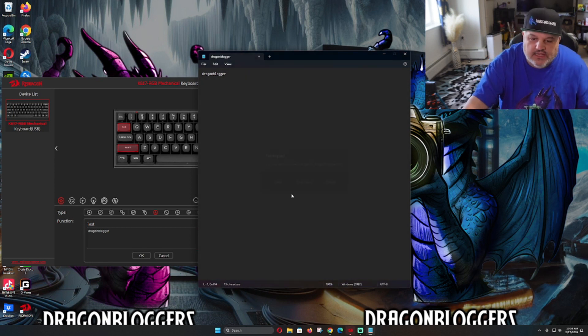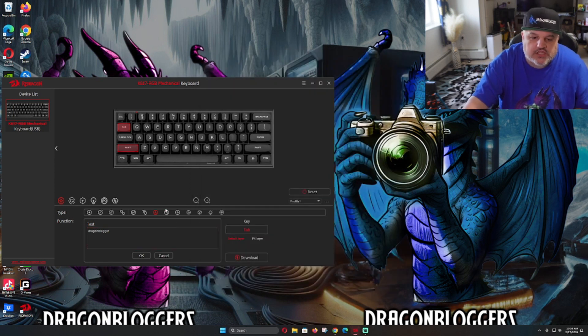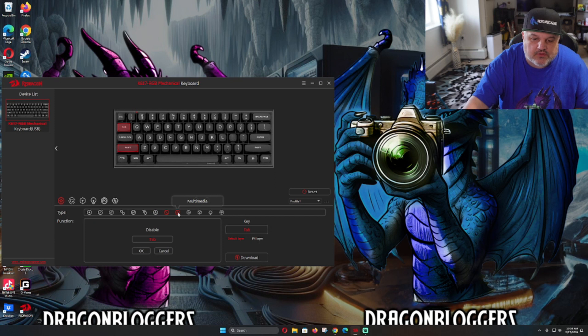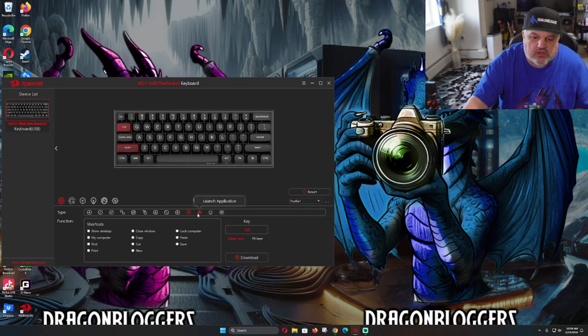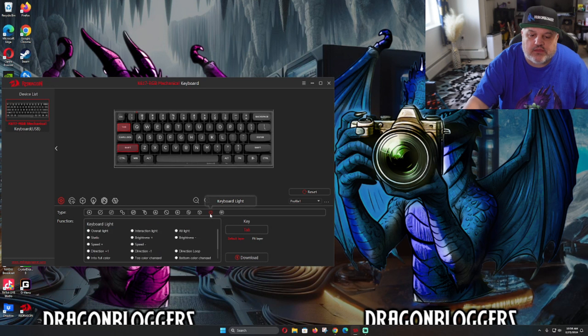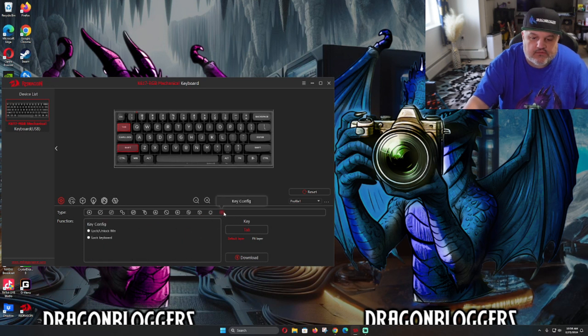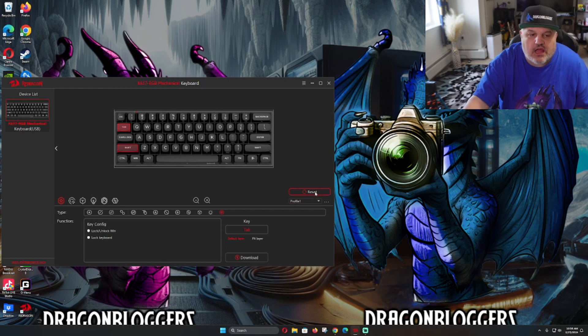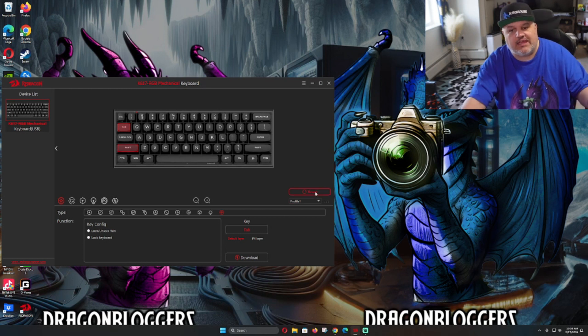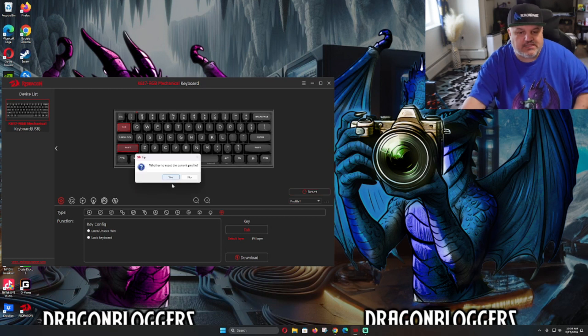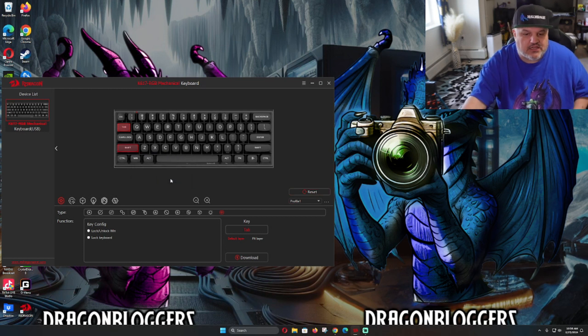The software has so much set up in here. You can disable keys, you can do multimedia, you can do shortcuts. We can launch an app or even keyboard lighting if I want to change the keyboard lighting with this, or even key configurations. And if you don't like it again, just reset it and you're done.